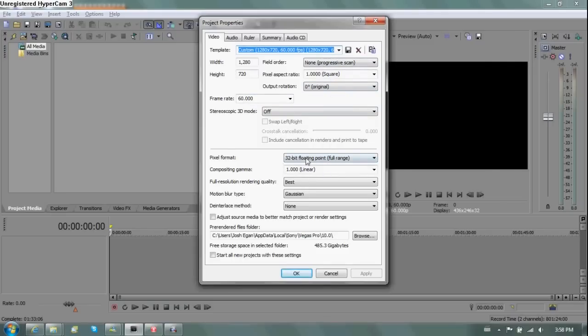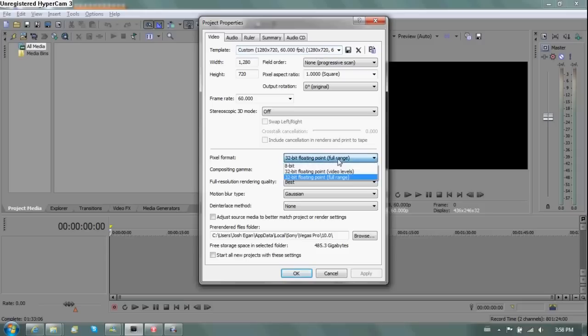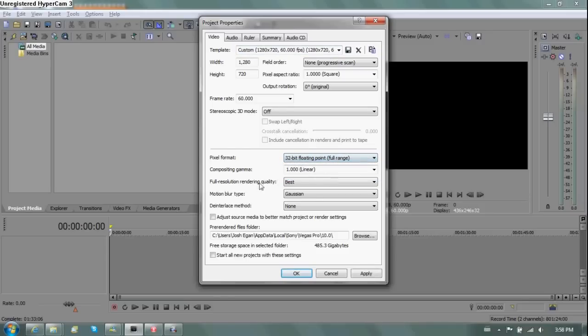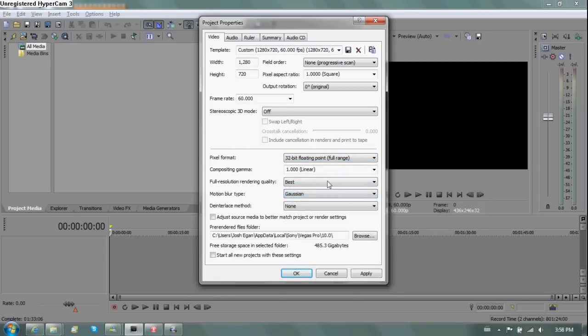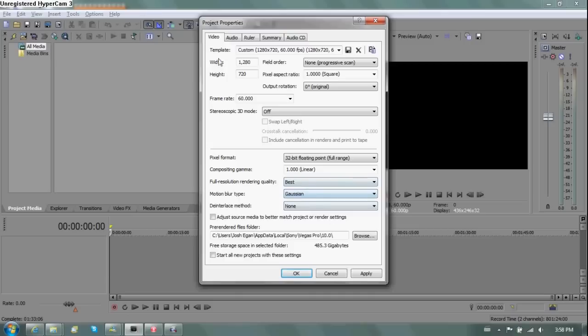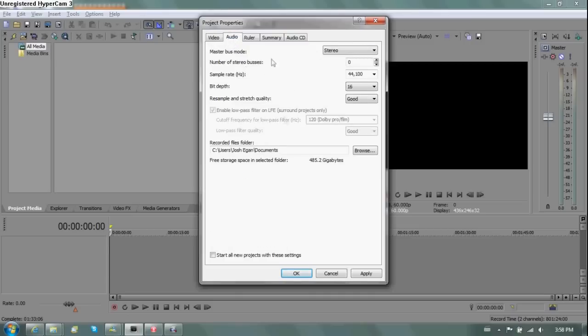These are all pretty much standard. Just follow these. 32-bit floating point, range, full range, whatever the heck that means. One. Best Gaussian. As I've looked at many YouTube videos and they say to use this setting and I'm not too sure what the heck it does, but it makes things work and I listen to those guys.